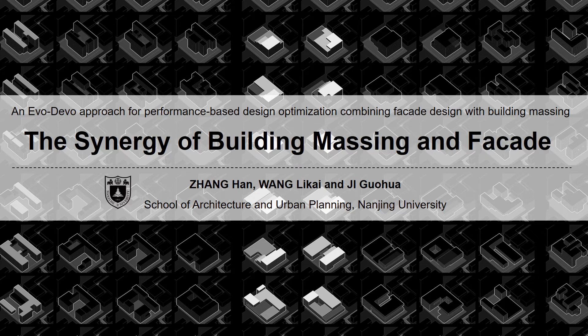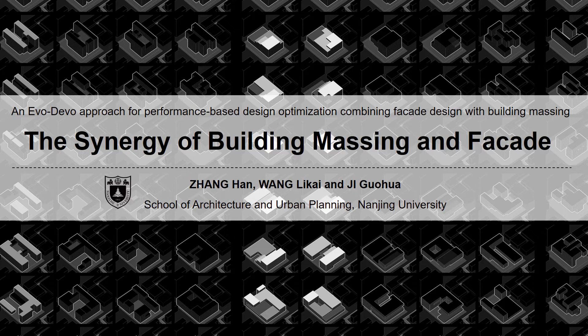Today I'm going to show you an evo-devo approach for performance-based design optimization combining facade design with building massing, which can facilitate early-stage architectural design exploration.